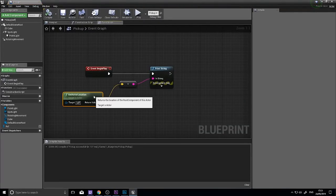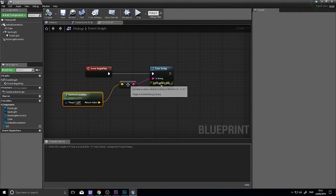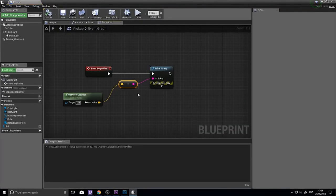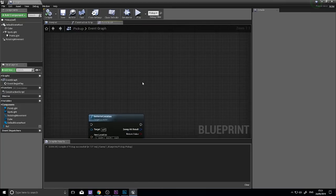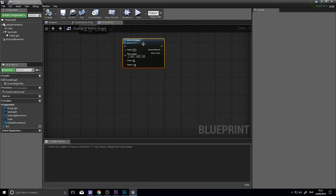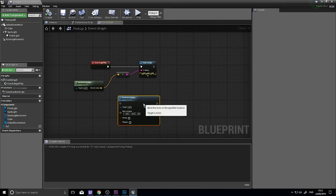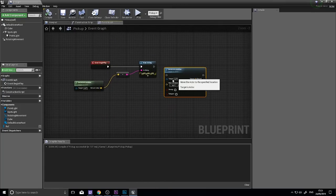So this can be very useful if you want to test where things are in the world. But what about when you want to change them? Well, a set actor location is what comes in handy.